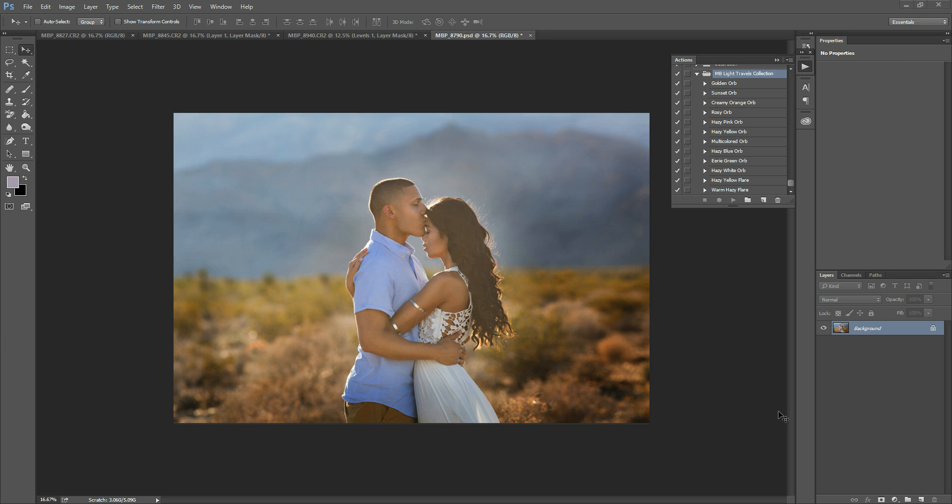This set is a collection of 12 light bursts in different colors, and they're movable. The light pops up on your photo and you can place it anywhere you want. I'm going to show you how quick and easy it is to tweak the size and position.